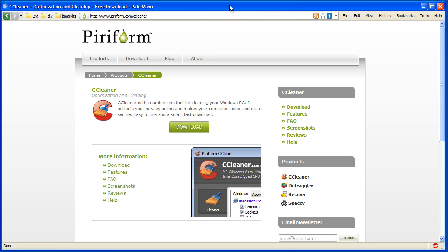CCleaner is the best system cleaner I've come across. It's made by a company called Piriform and it was formerly known as Crap Cleaner, and that's essentially what it does. It just cleans out all the crap that accrues in your system.